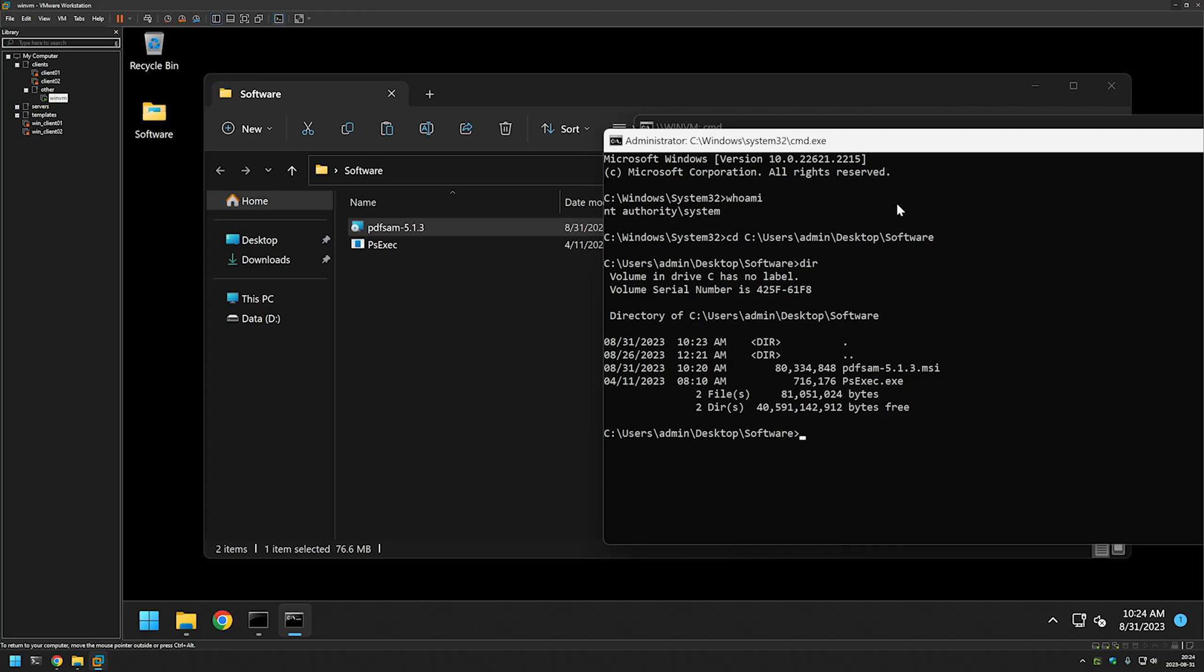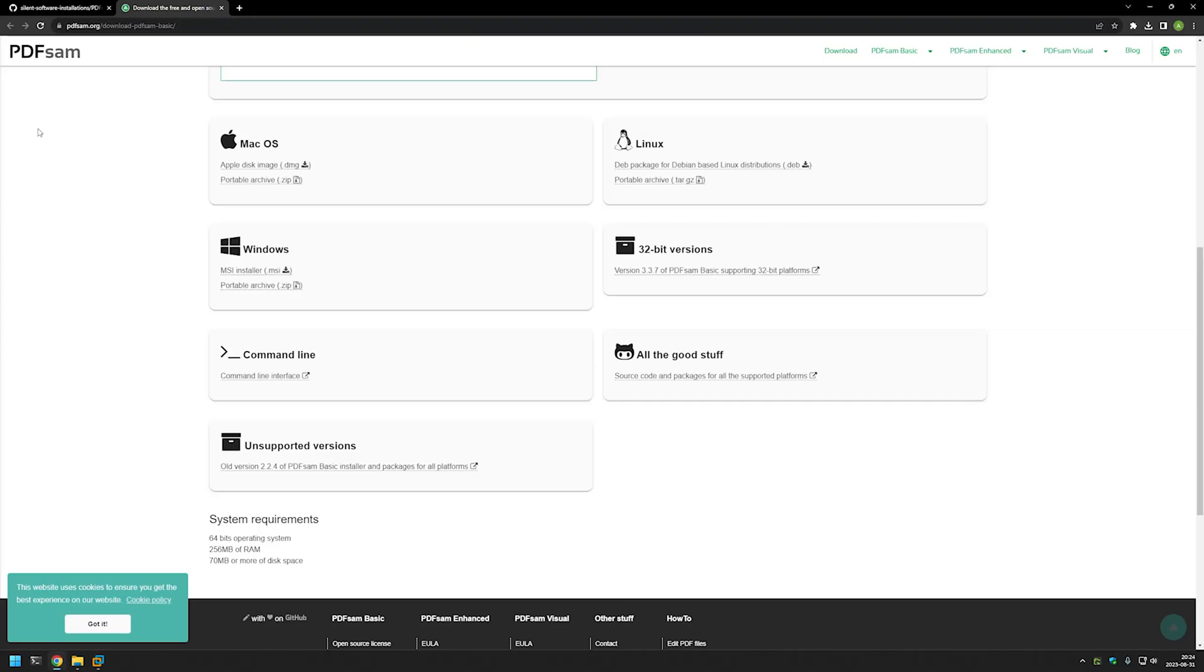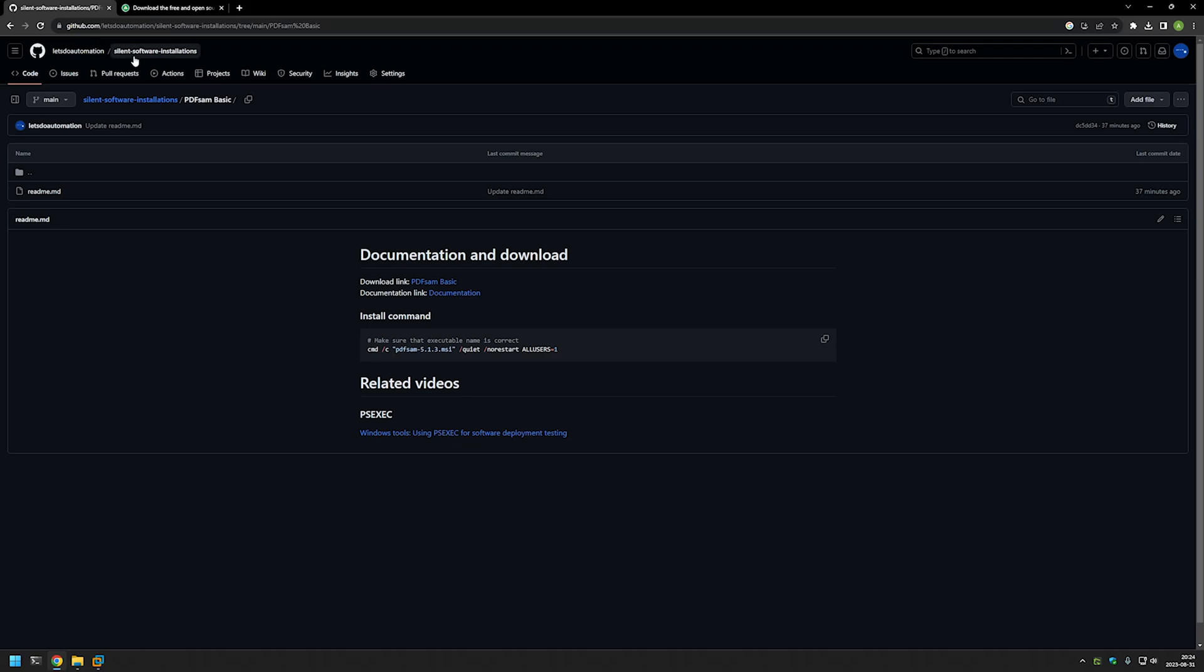The last step is to run the installation. For that I will go back to my GitHub page and here I have the command that I will be using to install PDFsam. I'm starting the command with CMD /C, which is not necessary but it allows us to see when the installation is fully finished just by looking at the command line. Then we are providing the executable name.